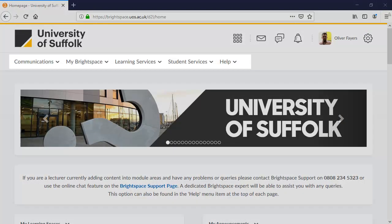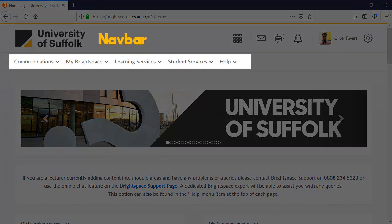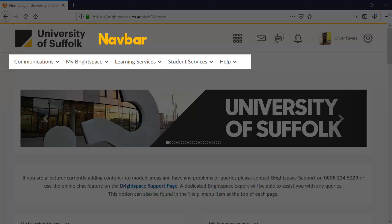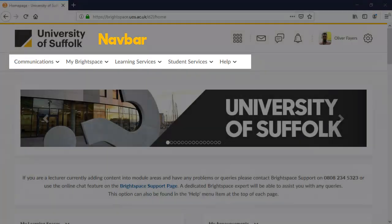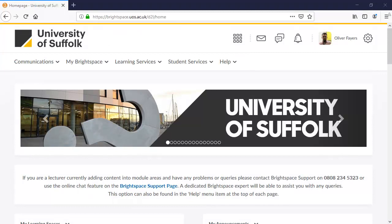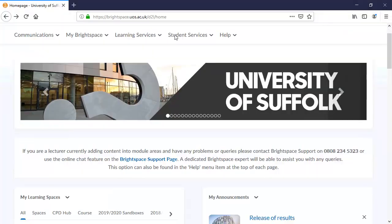The next menu is the Navbar. It can change slightly depending on which part of Brightspace you are in. For example, this is the Navbar which displays on the Brightspace homepage. You also have a range of other widgets on the page designed to keep you updated. We'll have a brief look at those.